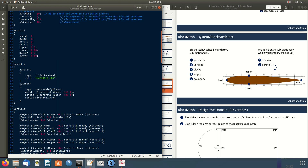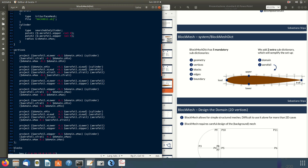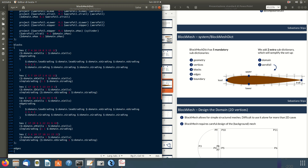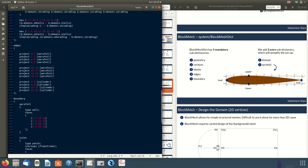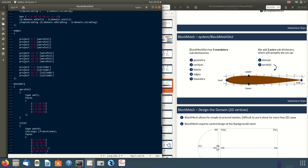The mandatory entries are: geometry, which selects the main geometry we want to mesh or load to help the meshing process; vertices, which are the main points of the mesh; blocks, which are hexahedral cells assembled to build the whole mesh. Here we use six blocks to create the mesh. Then we have the edges and boundary sub-dictionaries.